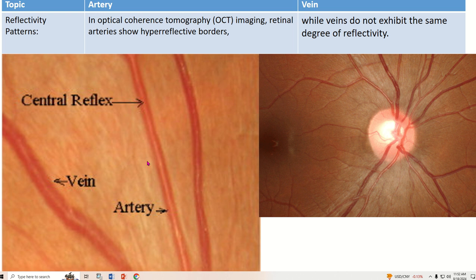On optical coherence tomography (OCT) imaging, the retinal artery shows a hyper-reflective border — a pink border separated by a white border — and this border is sharp. The vein, however, does not exhibit the same degree of reflectivity.